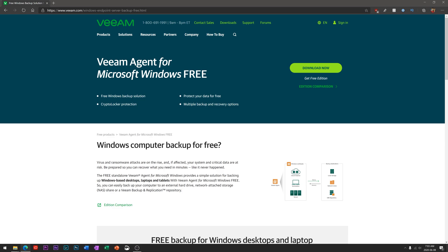To get started, you can hit the download now button. That'll take you to a page where they'd like you to make an account. You can either do that with an email or they have third-party sign-ins like Google, Microsoft, and Facebook. I might suggest using one of those.